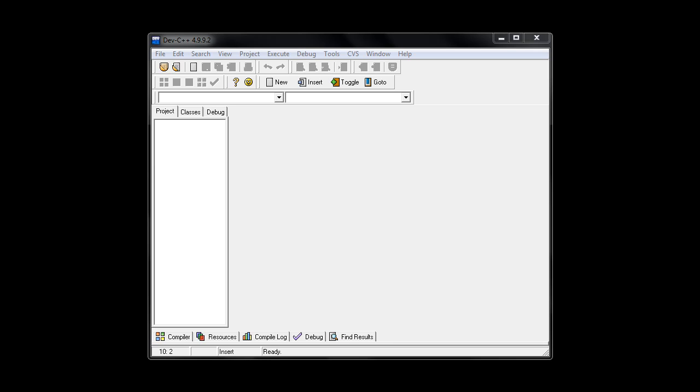Okay, so assuming now that you have the Dev C++ program installed we can get started. The first thing you're going to do is to create a new source file.